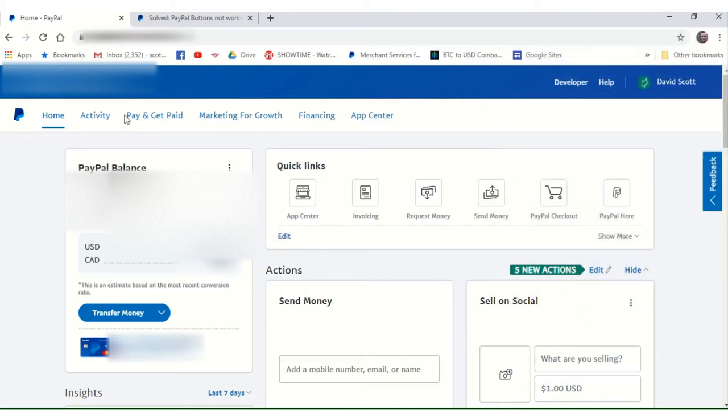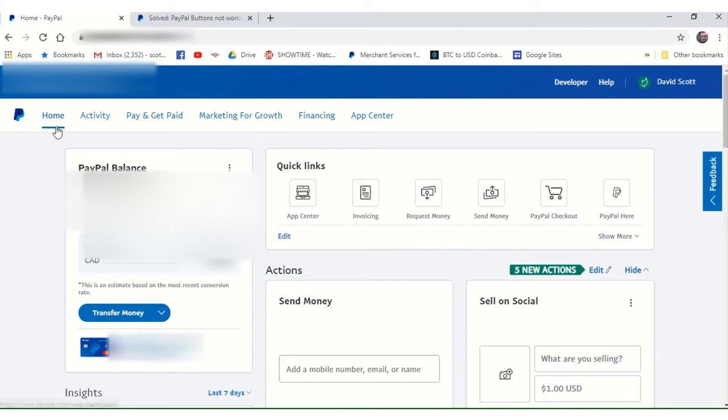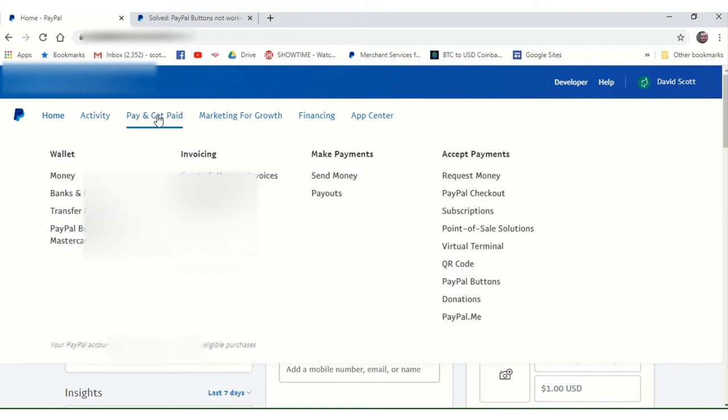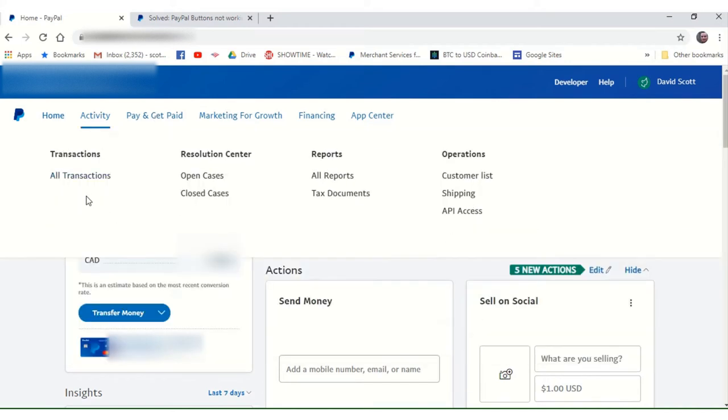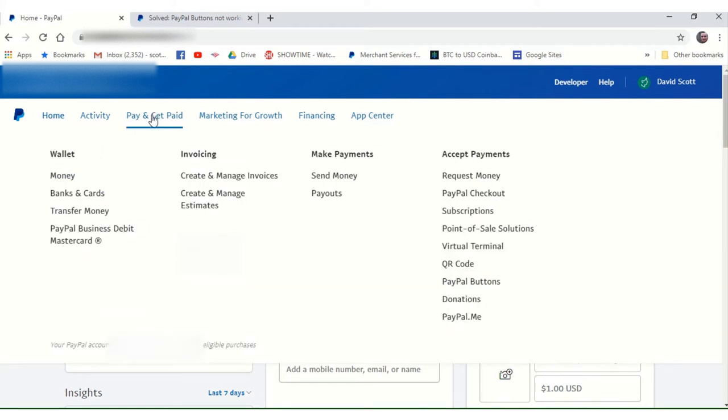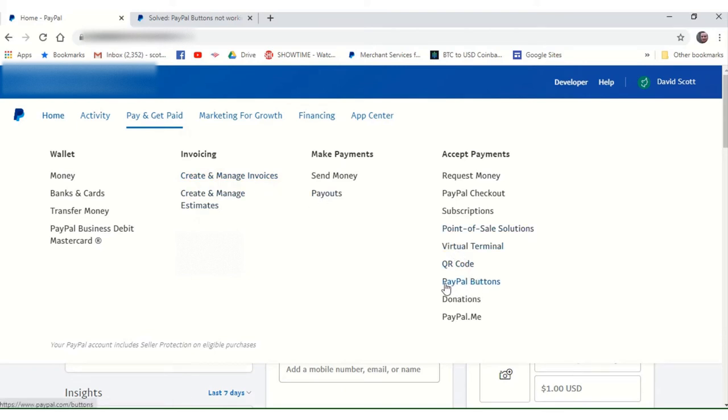Now that you have a PayPal business account, once you are logged into your PayPal business account and you're on the homepage, see right here where it says pay and get paid. I want you to click right there, and that opens up this menu here. And if you just come down here, and you see right here under accept payments where it says PayPal buttons, I want you to click there.